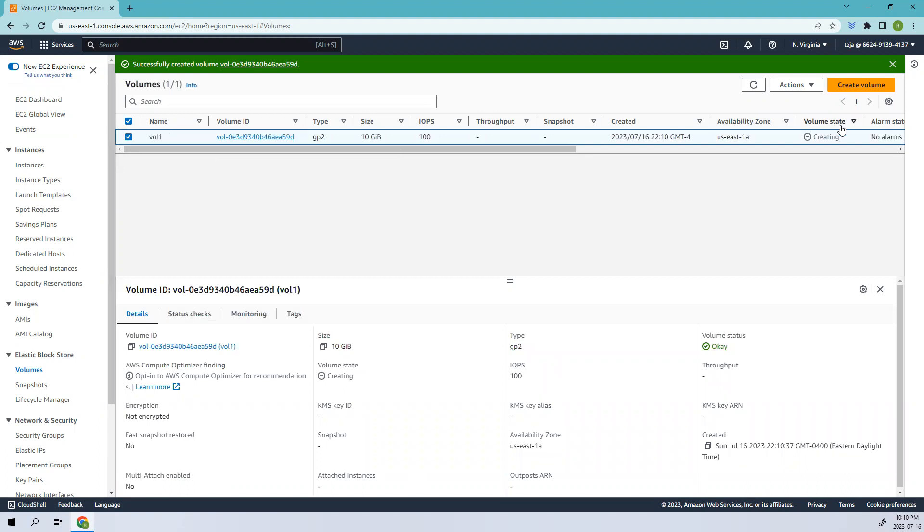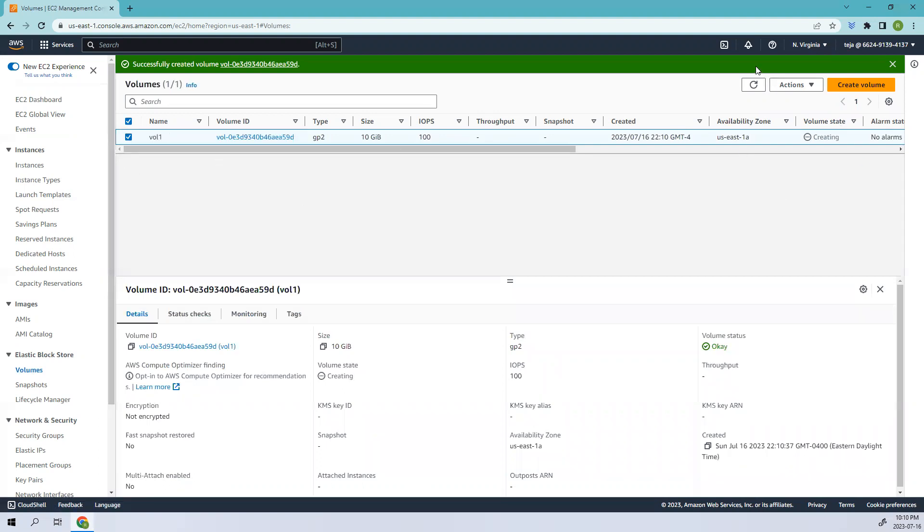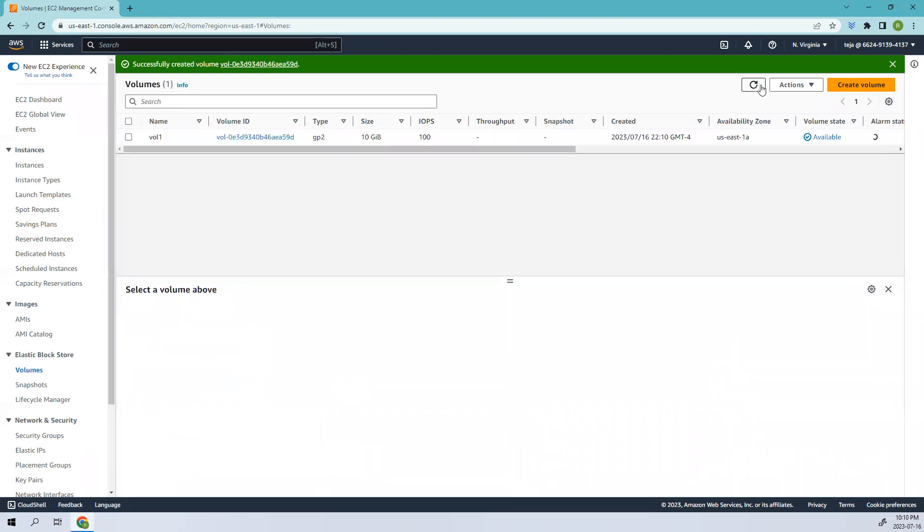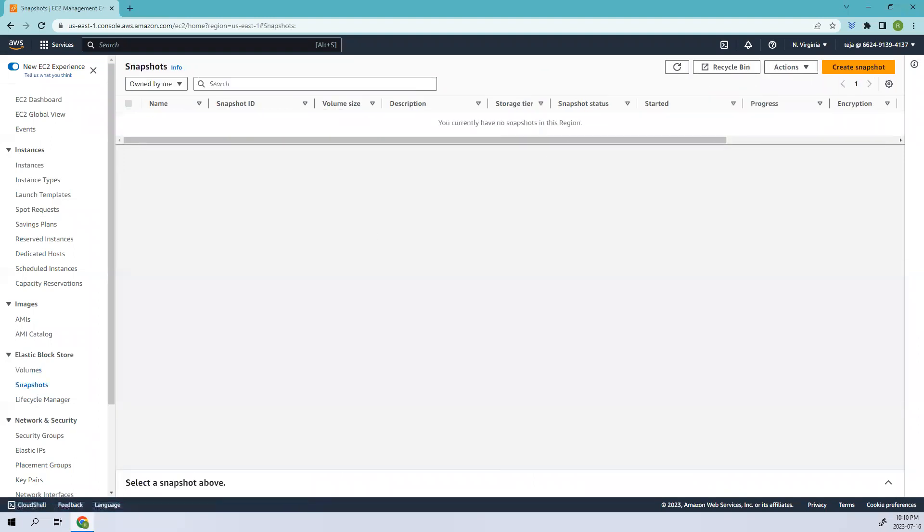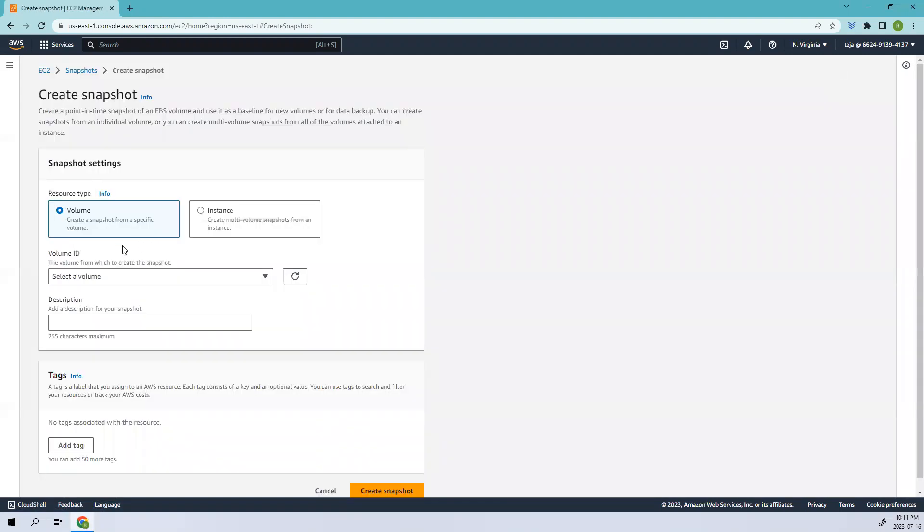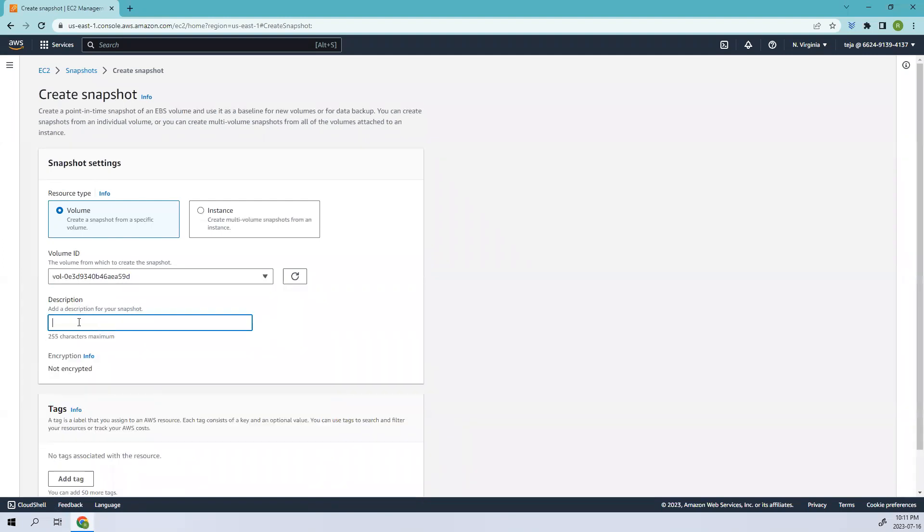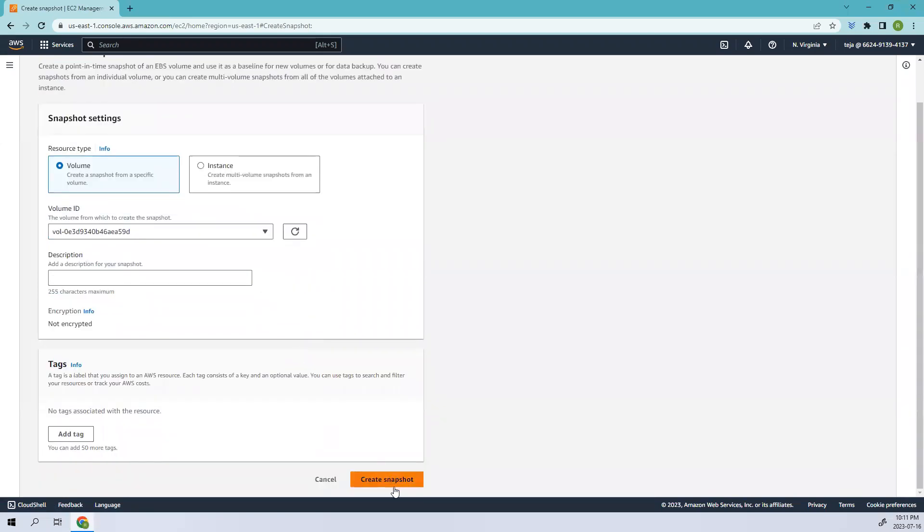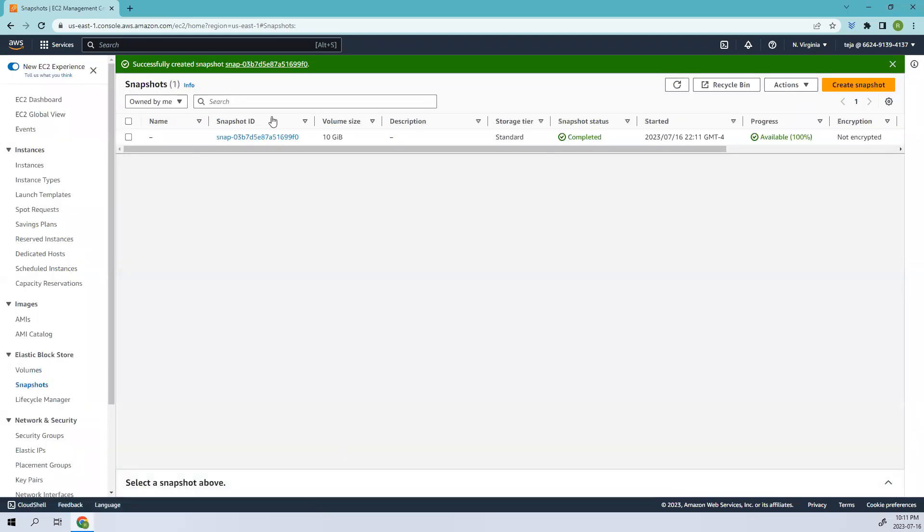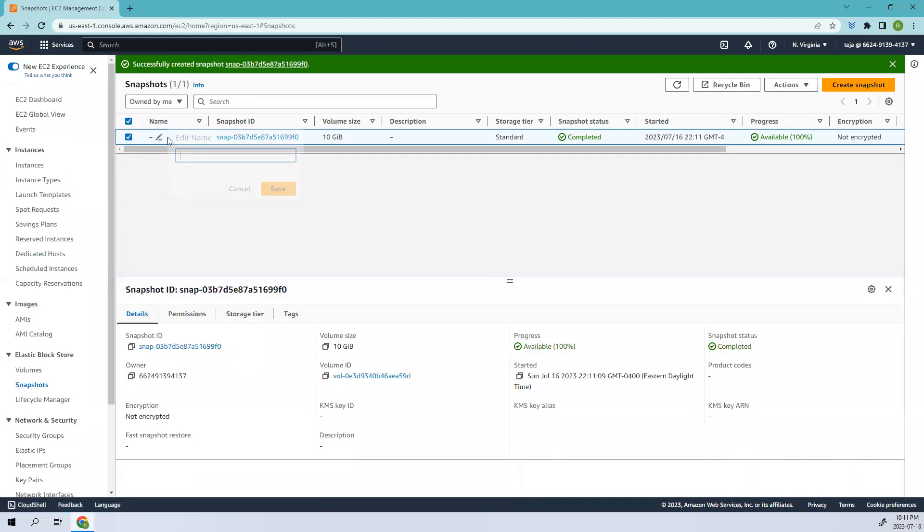Done, we have created it. It's available. Let's go ahead and create a snapshot now. Let me create one snapshot. Here we have added the volume. We can check here. This is the volume that we created just now. You can click the volume, add the description accordingly, and create the snapshot.